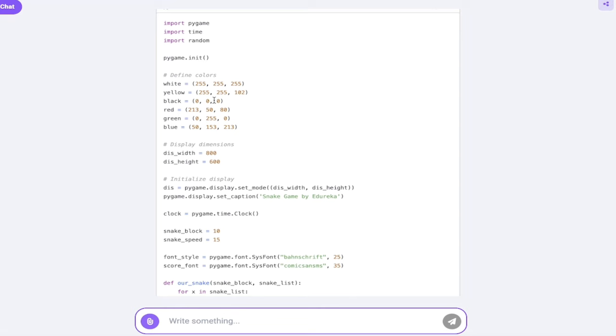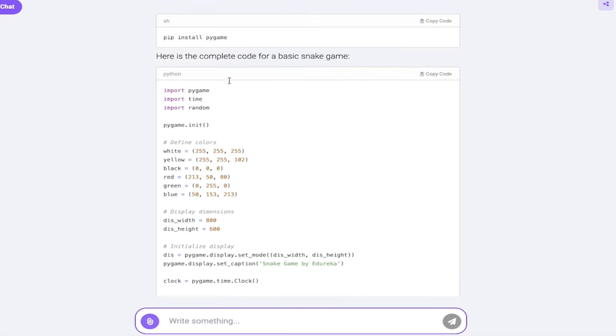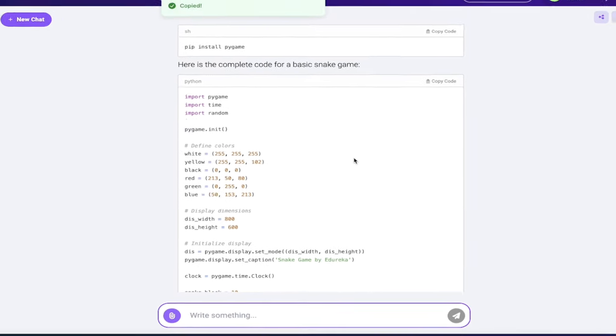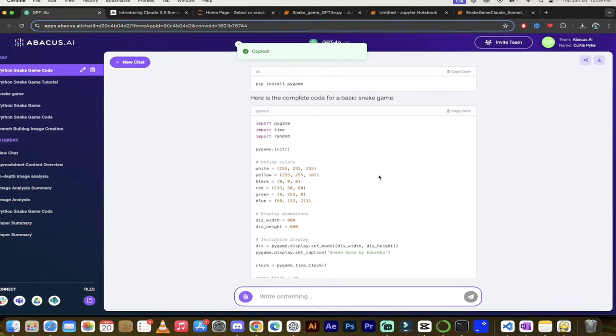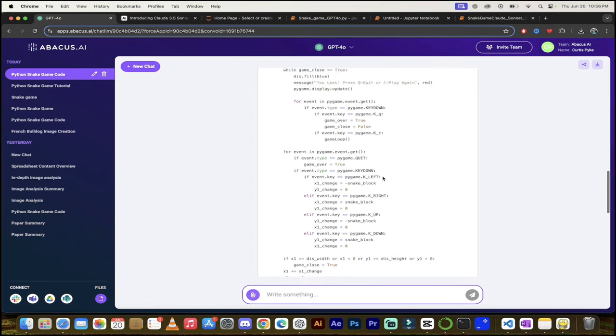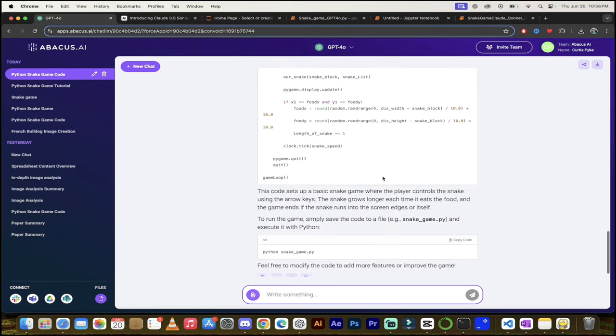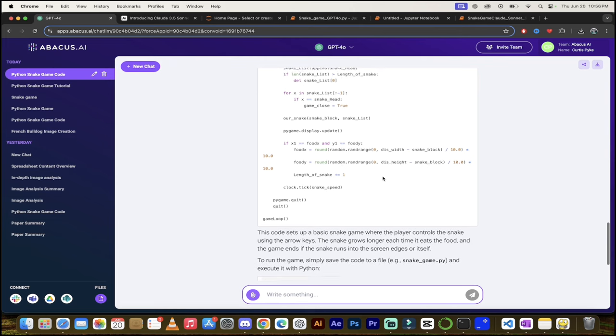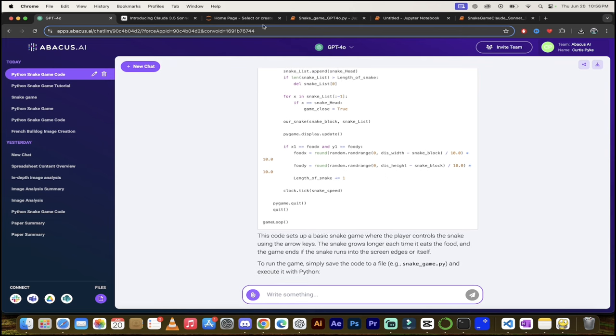Here we go. Here's what we get: import time, import random. Okay, let's go ahead and click on this button here—copy code. Now this is the 4.omni version. Remember we also did this inside Claude Sonnet 3.5, but we're going to go with this one.